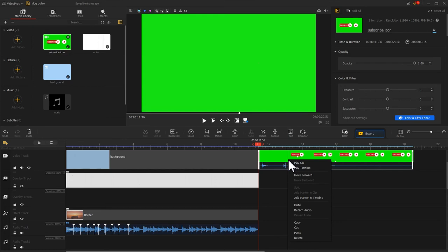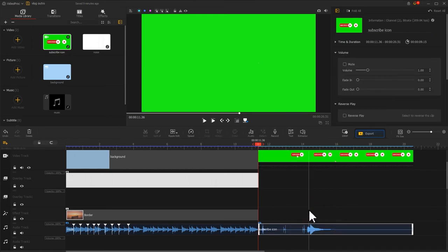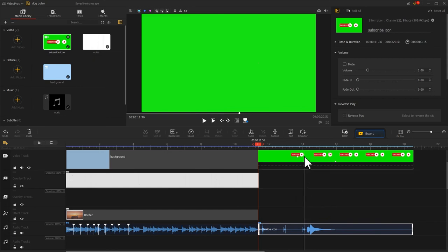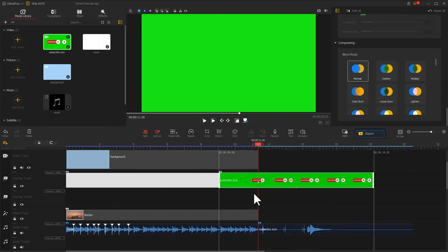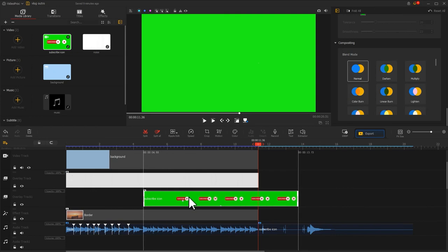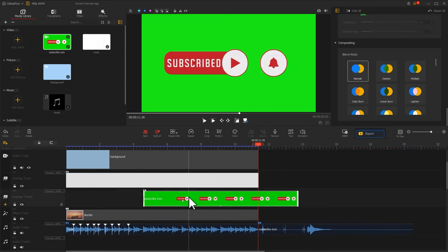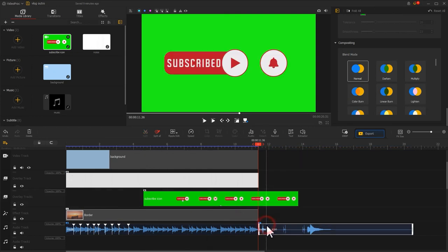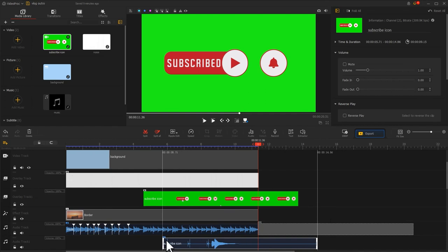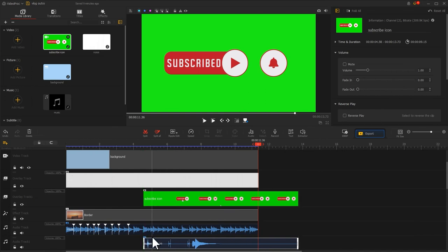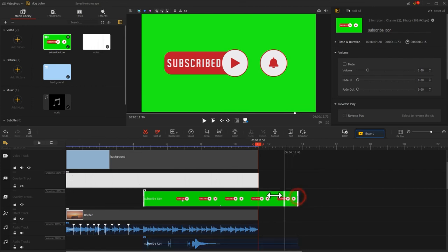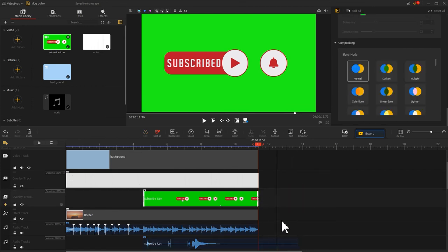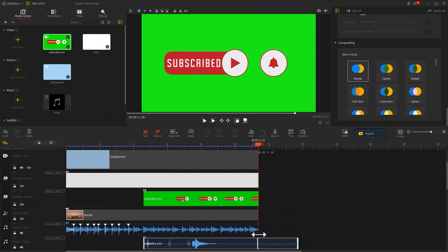Right click the mouse and select detach audio. We now get a separated subscribe audio on the audio track. After that, we drag this video clip onto overlay track 1. Line up the audio clip with the subscribe footage. Drag the subscribe audio clip to audio track 1. Adjust their durations so they are the same as the background video we've made.